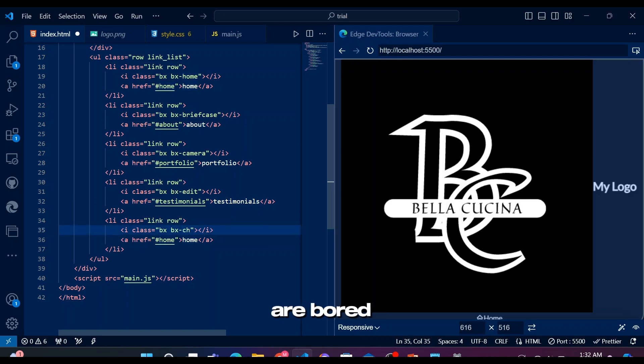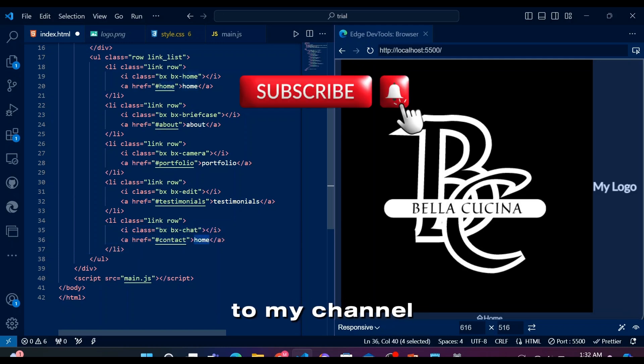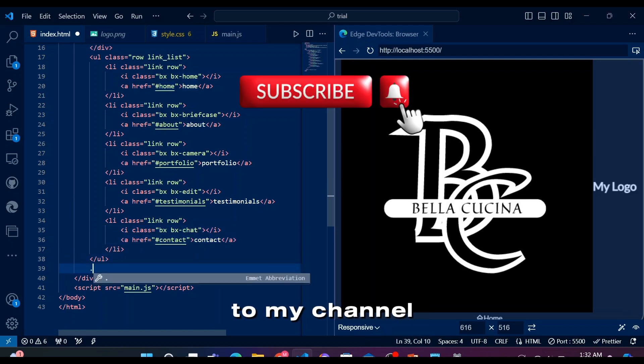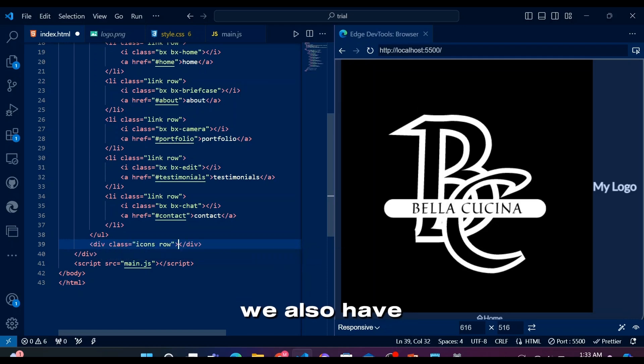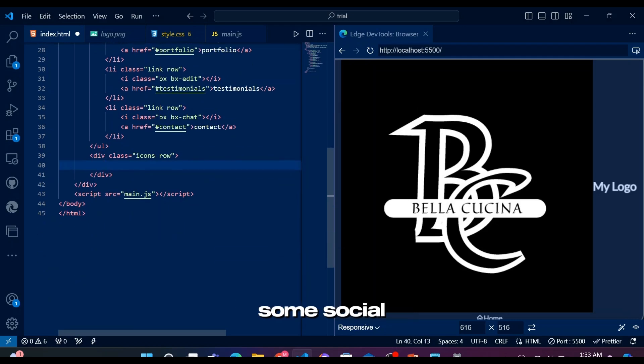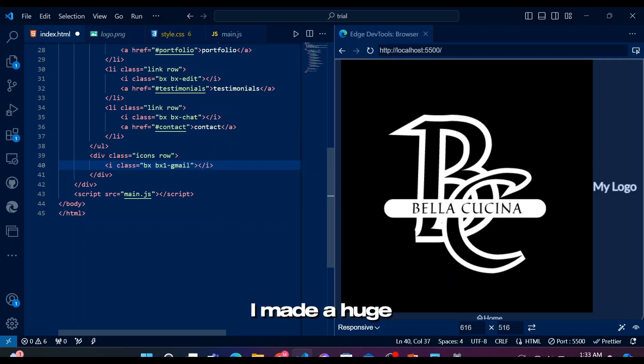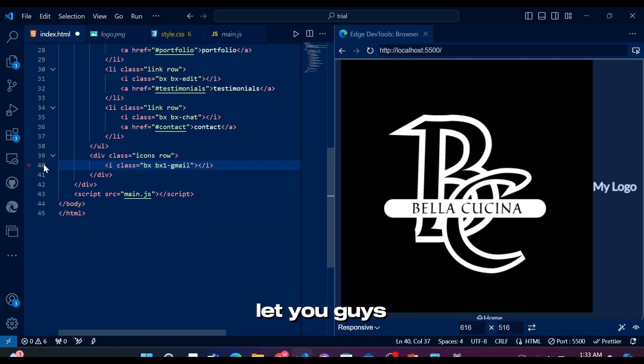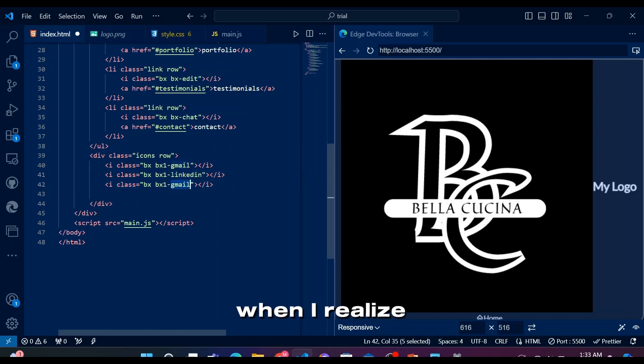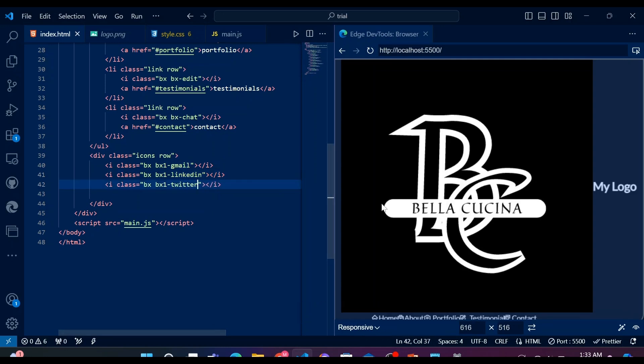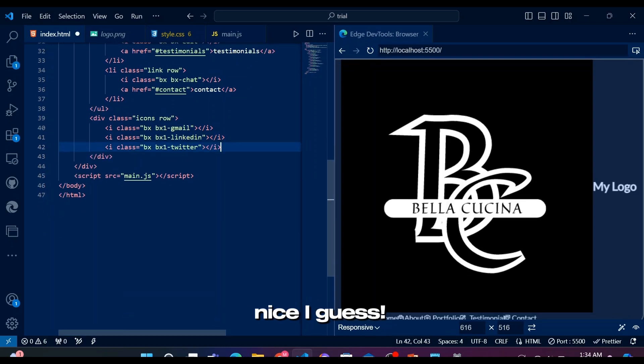While you're bored with this video, please move your thumb or cursor and accidentally subscribe to my channel. We also have some social icons. We added three icons and with icons I made a huge mistake, which I'll let you guys guess until I get it right later. Watch me suffer when I realize the mistake way later. Overall icons are showing nice I guess.